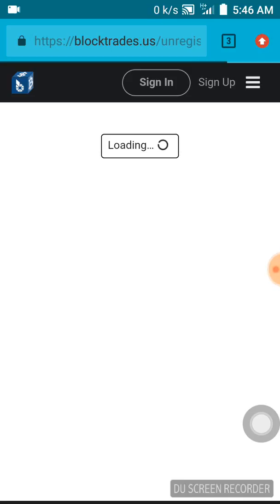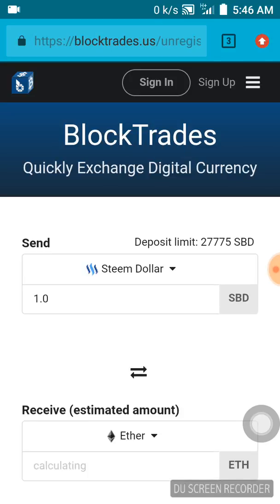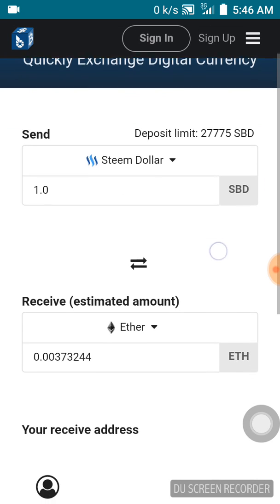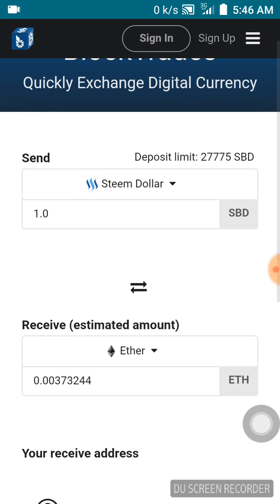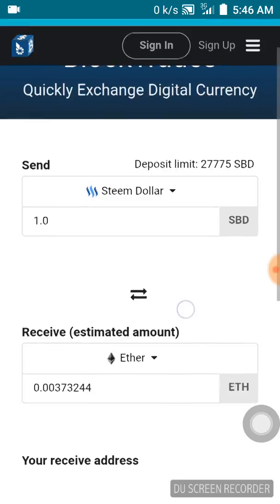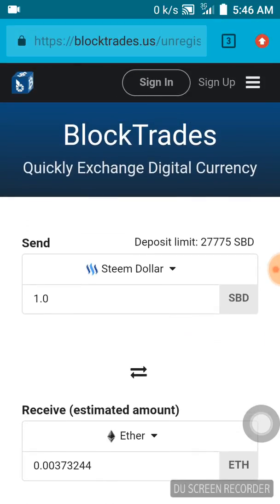Okay, now we are on BlockTrades. My service is a little bit slow — okay, it's up now. So just sign in.